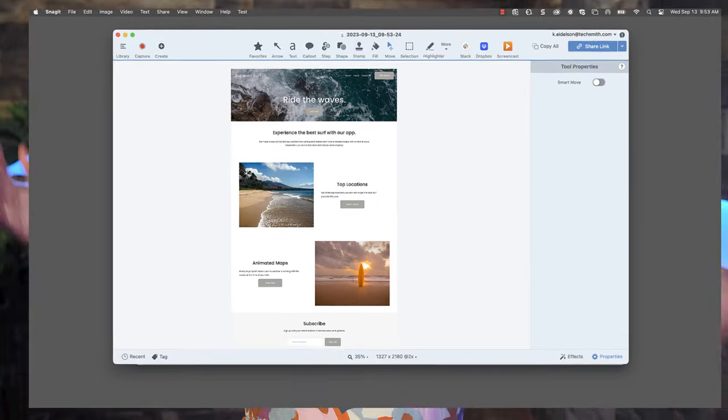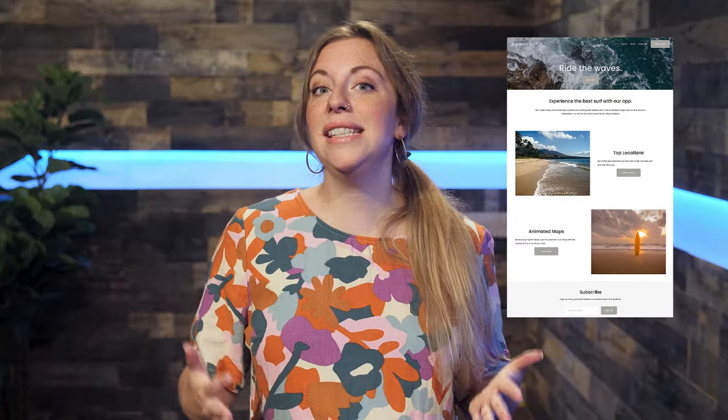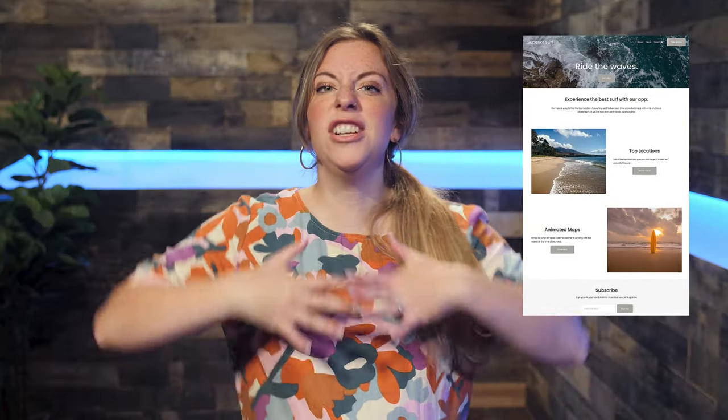And there you have it! In just a few easy steps, you can capture an entire scrolling web page or a wild spreadsheet. Capture to your heart's content! Tell us in the comments what you're going to do with all the time you're going to save with this trick!